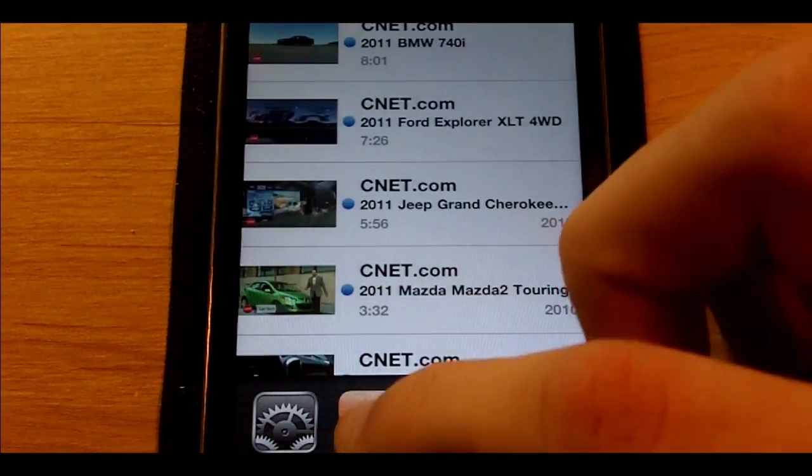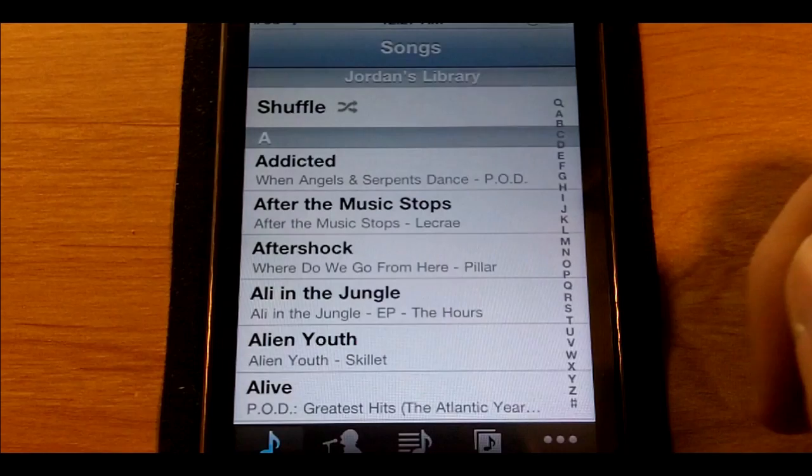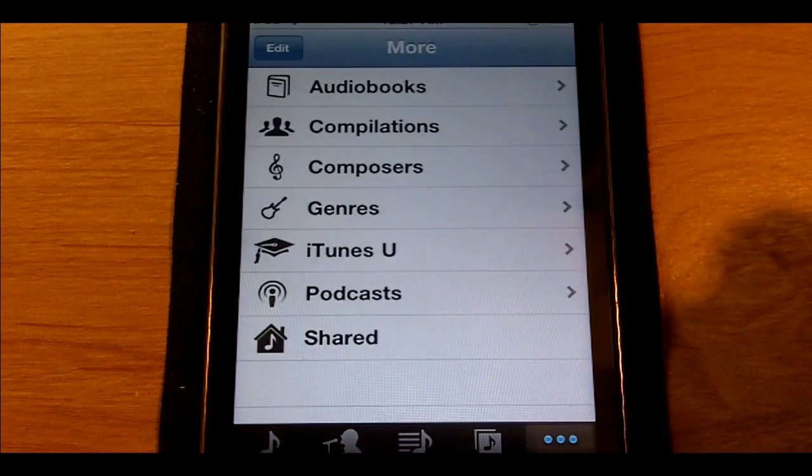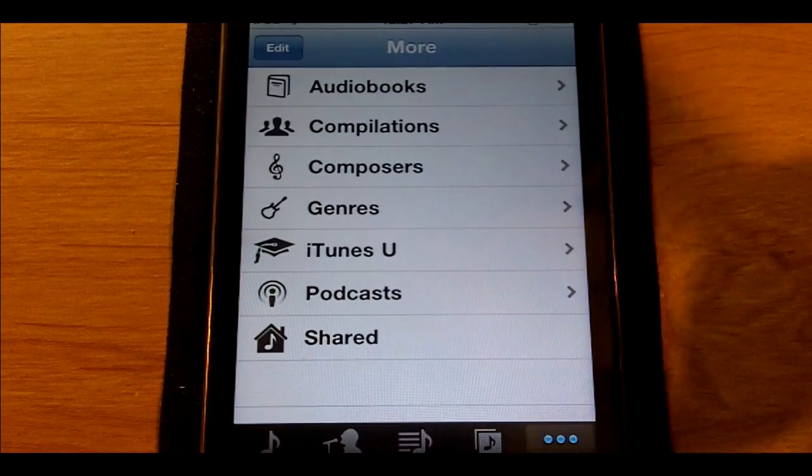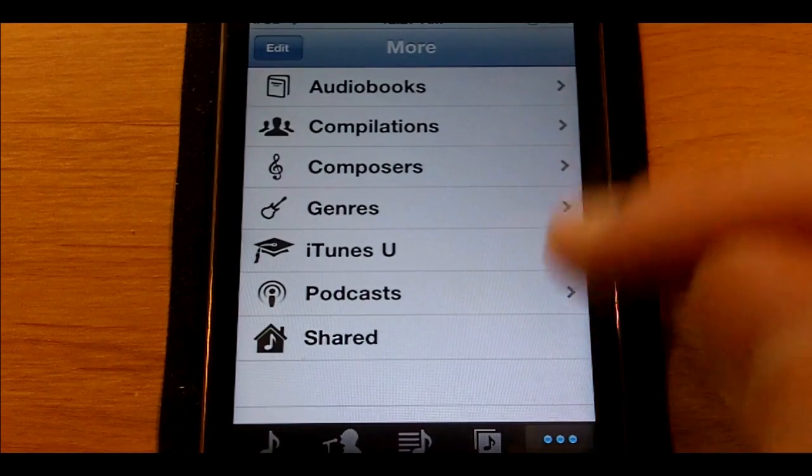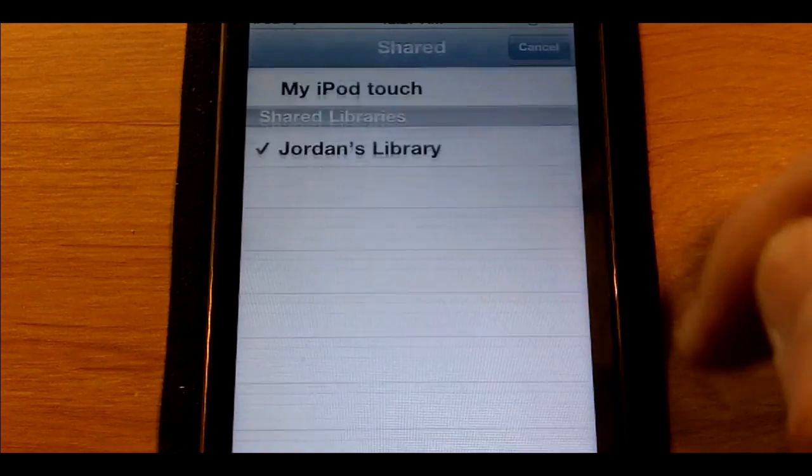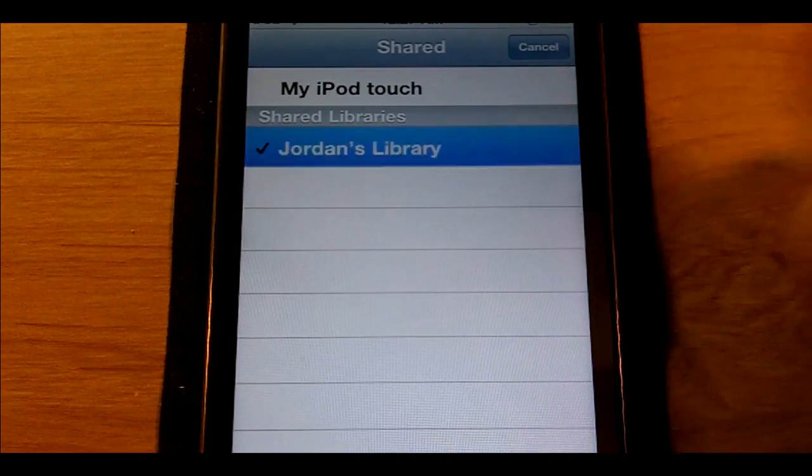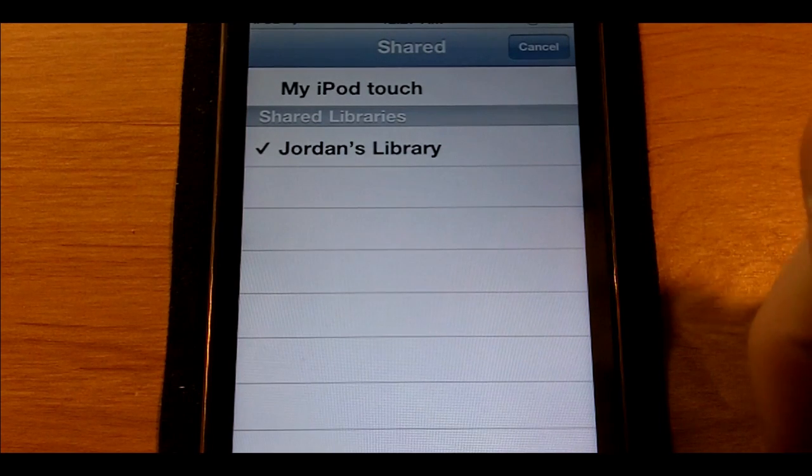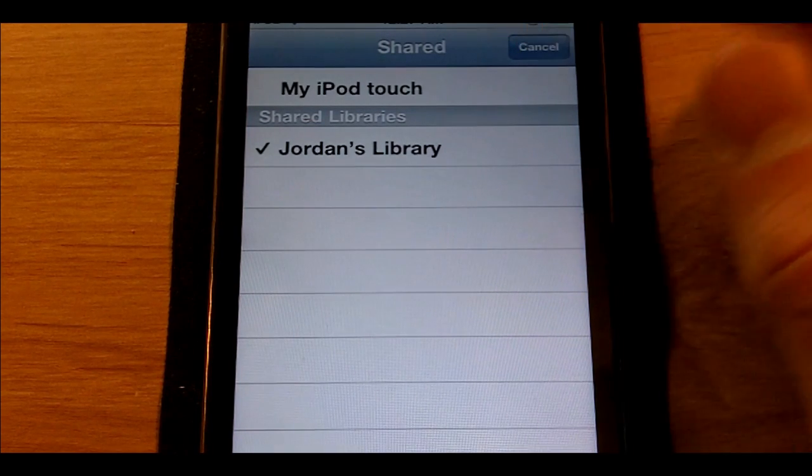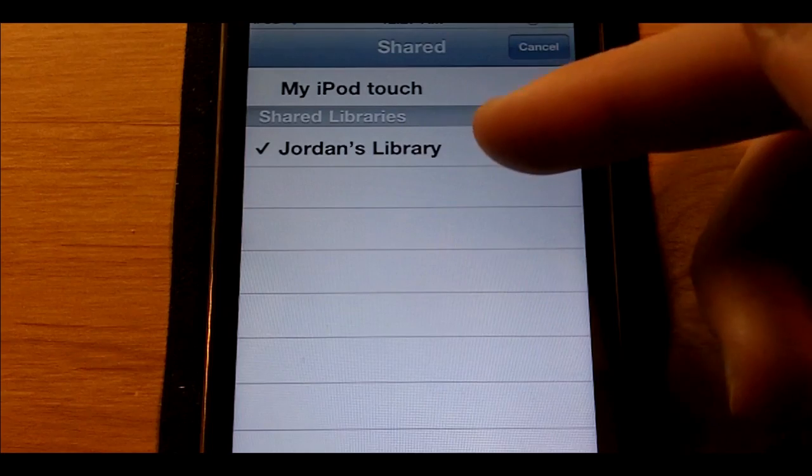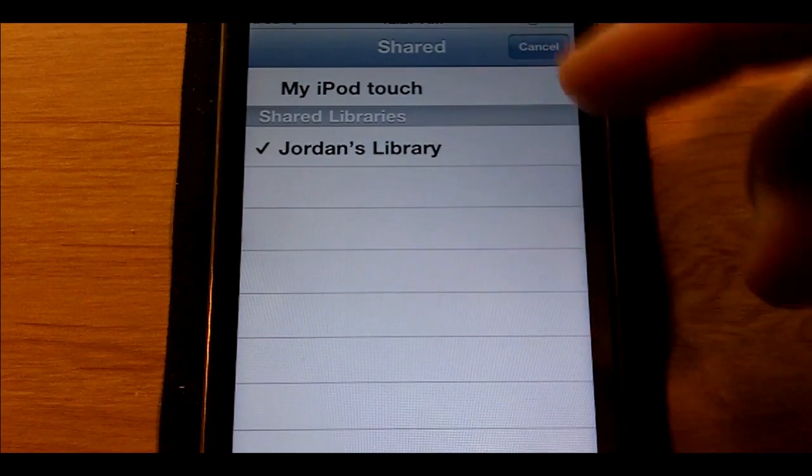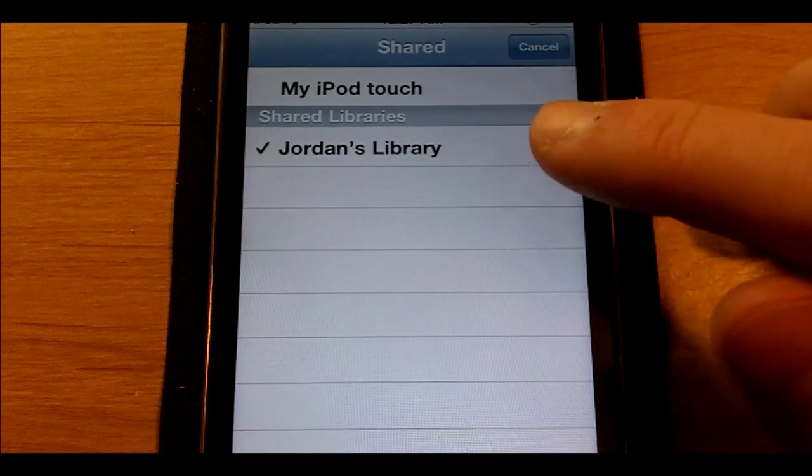Now I'm going to go over to music and show you how to set up your shared library in music. It's really simple as well. Just go over to the more tab and then shared, and then you just select the library on your Mac.